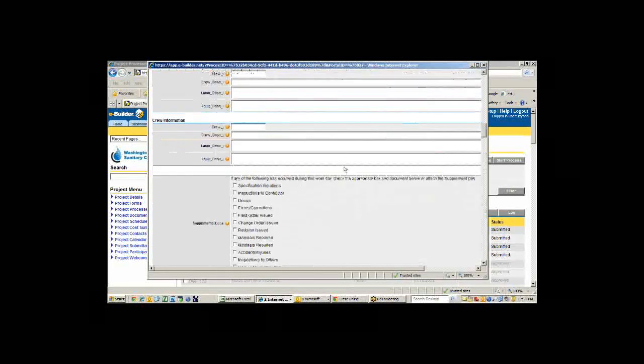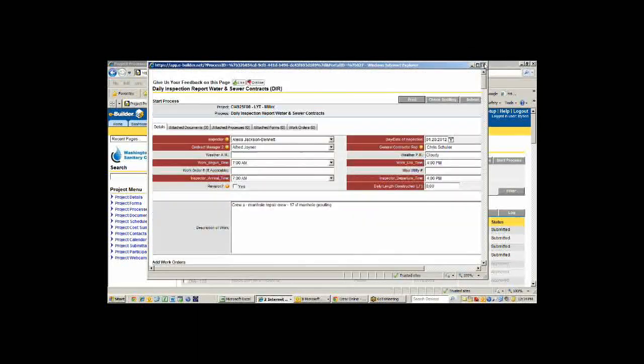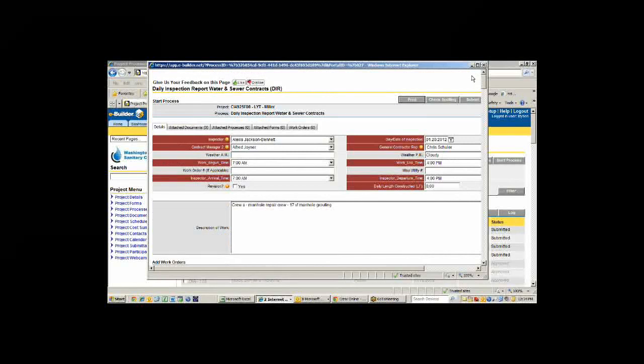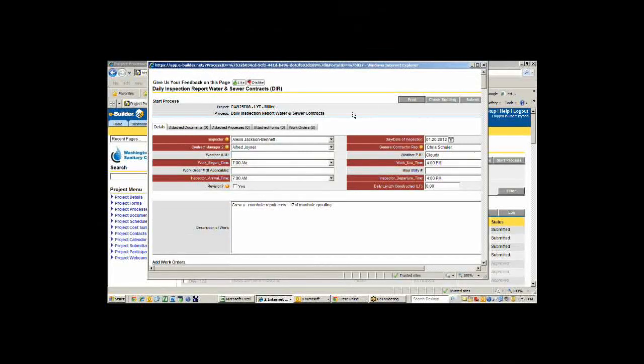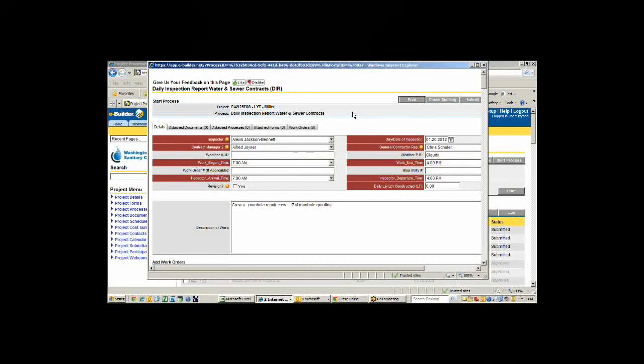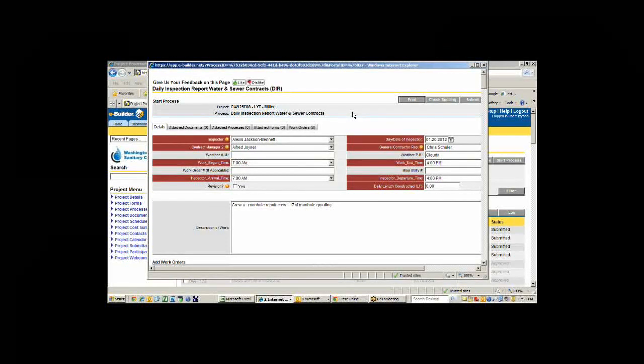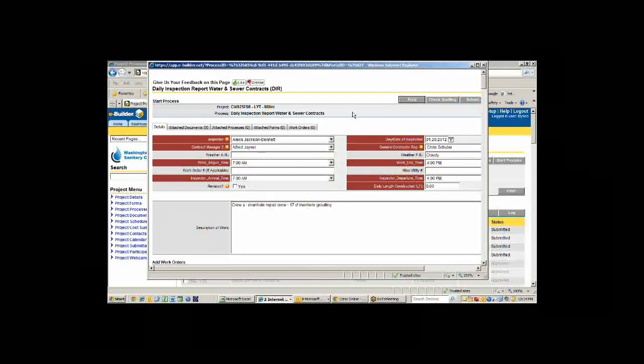Once they've entered all the quantities for that particular contract, they'll go down to the bottom and submit that. That would become the daily report for that particular day for that particular contract. Does anybody have any questions so far? Okay, hearing silence, I'll move forward.